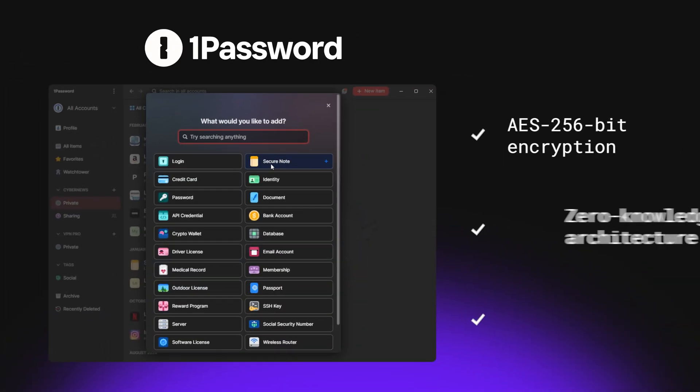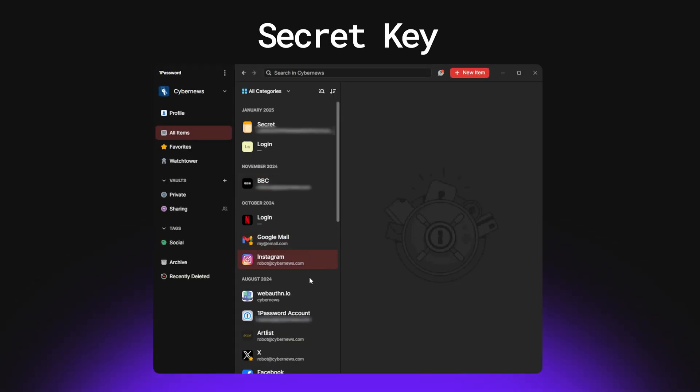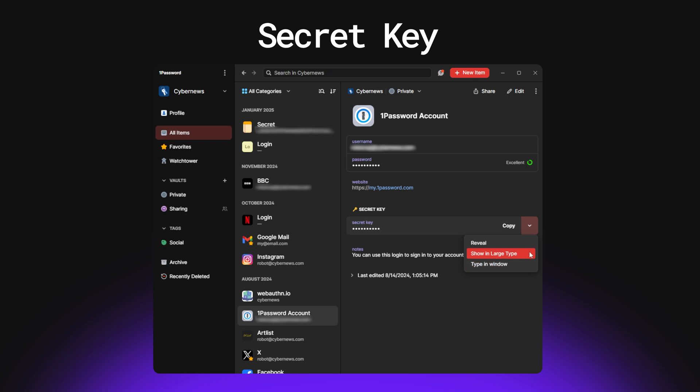Next up is 1Password, a popular password manager known for its strong security. Beyond the standard protections, 1Password gives every user a unique secret key, which acts as a second login credential. When you sign in on a new device, you have to enter both your master password and the secret key, adding an extra layer of protection against account takeovers.